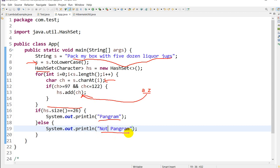This is the way we can write a program to check whether the given string is a pangram or not. If you like this video, you can hit the like button and subscribe to our channel.